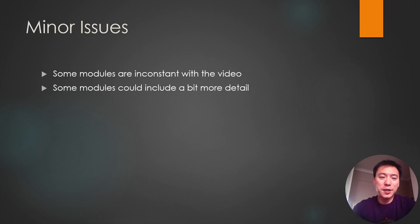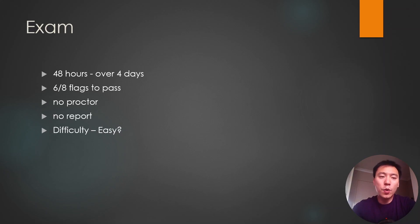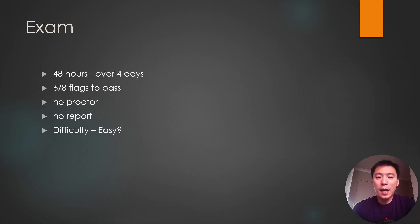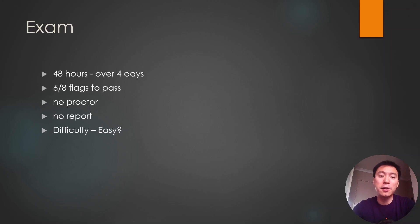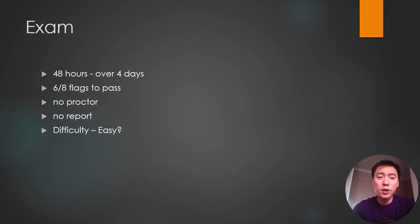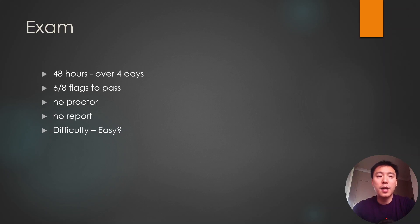The CRTO exam is a 48 hour exam spread over four days. So what that means is you get 48 hours to complete your exam, but the exam itself is pausable. So actually you can think of it as 12 hours a day over four days, so you can have 48 hours of solid time on the exam rather than the OSCP which actually includes the time you're supposed to take breaks and sleep. So it's a very generous amount of hours they're giving you for the exam. In terms of passing the exam, you need to get six out of the eight flags to pass, and there is no proctoring, there is no reporting requirements.